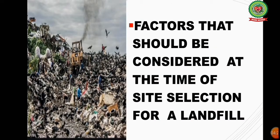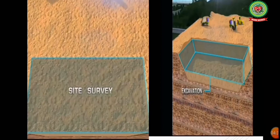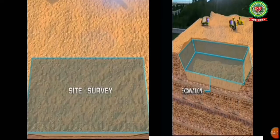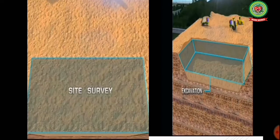Now let us go through the factors to be considered at the time of site selection for a landfill. First, garbage is collected and sent to the landfill in trucks, where the waste is dumped. A suitable site for a landfill is selected after surveying it deeply, depending upon the quantity and quality of solid waste, as you can see in the first picture.